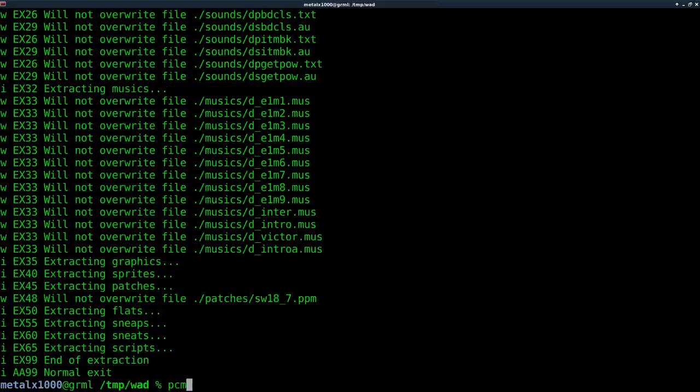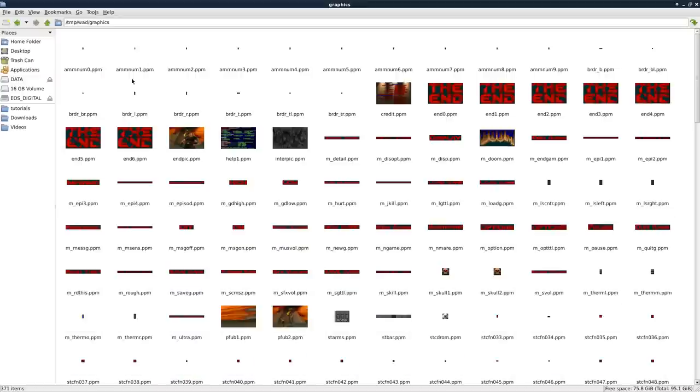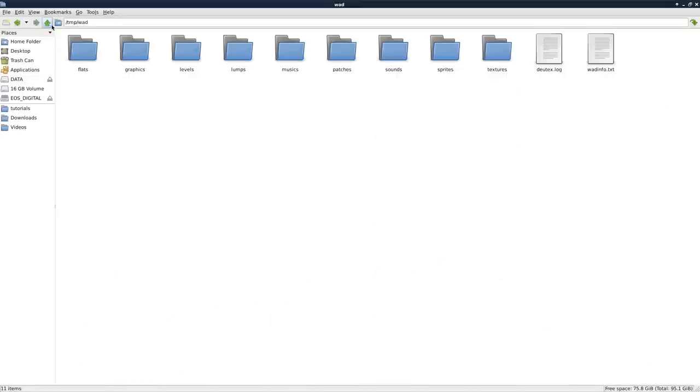So now, if we look at this in the file manager, you can see we have a bunch of folders here containing images and sounds and level data.